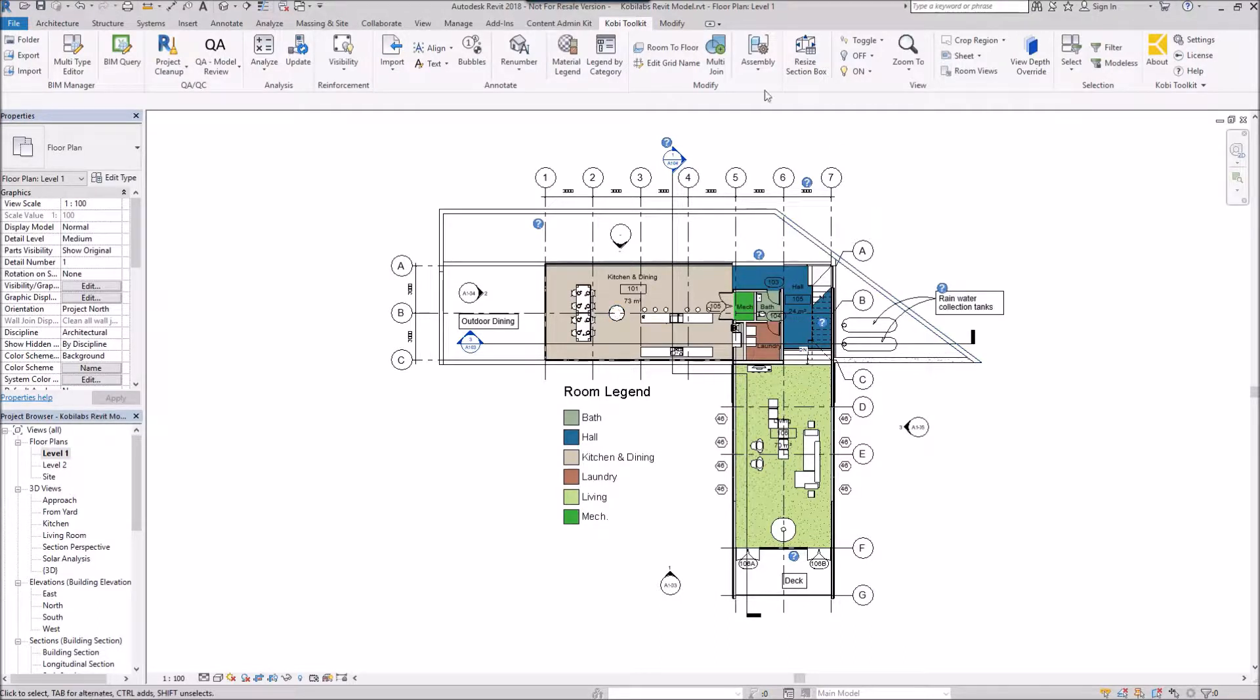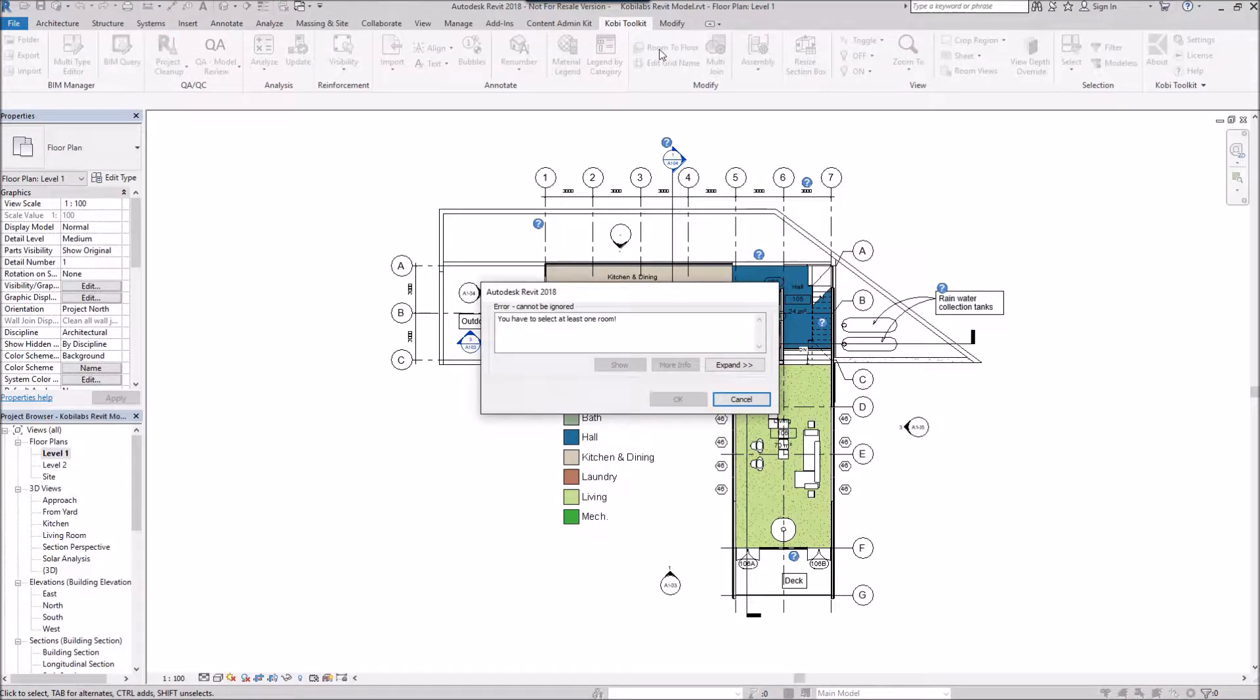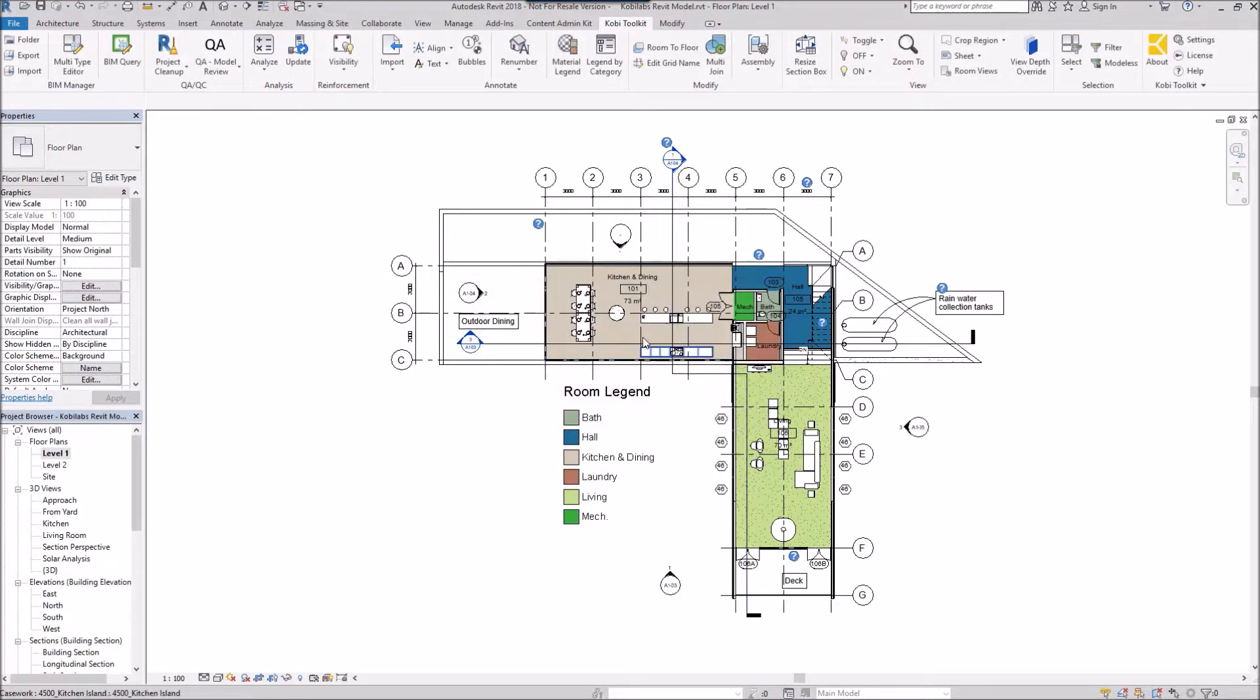To demonstrate this, we're going to come up to the Covey Toolkit ribbon and select Room to Floor. When I do that, I automatically get an error. You have to select the room first, so I'm going to cancel this.